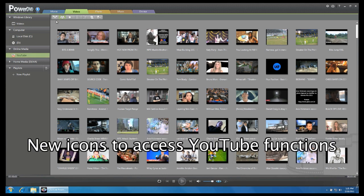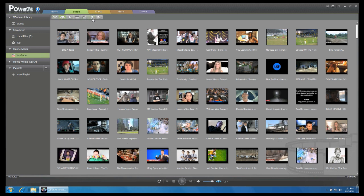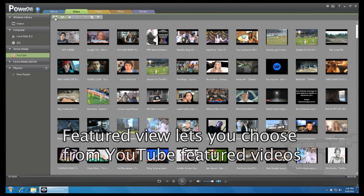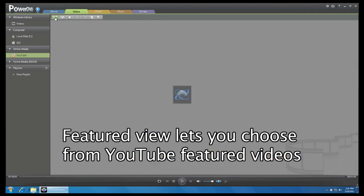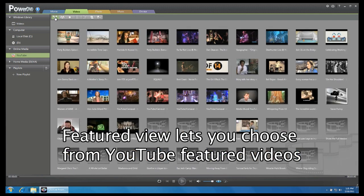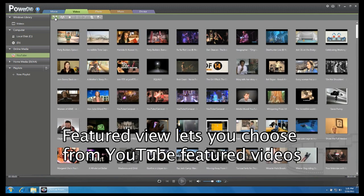At the top of your viewing window, you will now see a new set of icons. Starting from the left, we have the Feature icon. Clicking it will display video clips that are currently featured by YouTube.